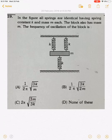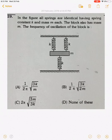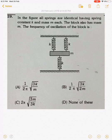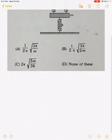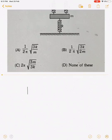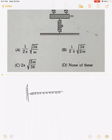This question states that all springs are identical having spring constant k and mass m, and the block has a mass m. We need to find the frequency of oscillation of the block. Since the spring is given to have mass, we will discuss how to find the time period of oscillation for a spring having mass. Consider a spring of spring constant k and length l in simple harmonic motion.